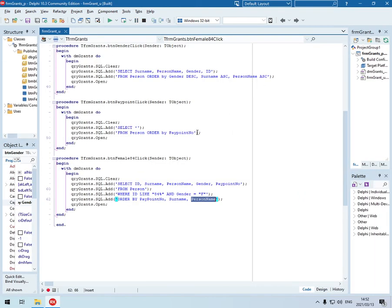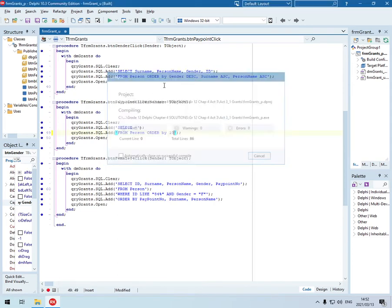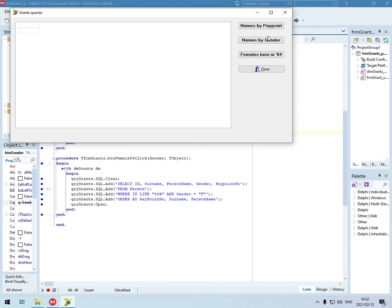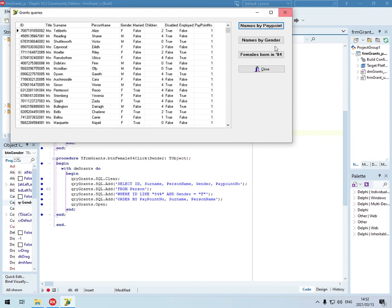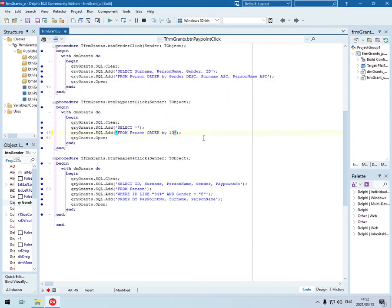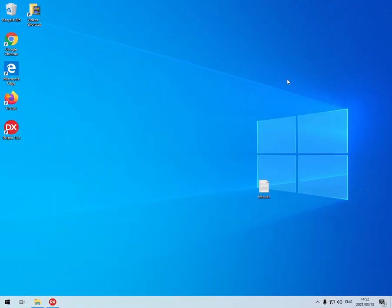Shortcut method that you can use here - instead of using paypoint number, we can say field number 10. And it should have the same result. Okay, so it will now sort it according to the field number 10. 1, 2, 3, 4, 6, 7, 8, 9, 10. So field number 10. Okay, so that's just a shortcut method, or you can just stick with the normal field name. Do you know that?